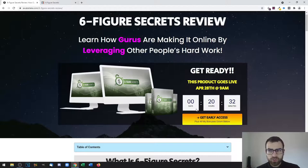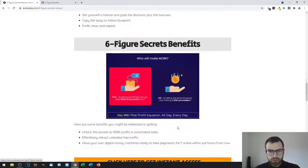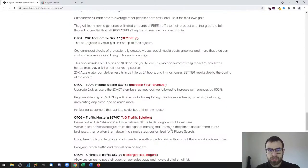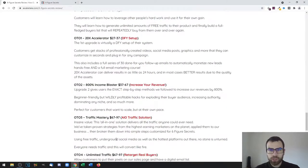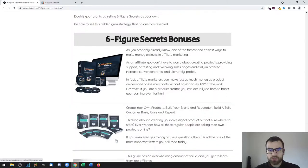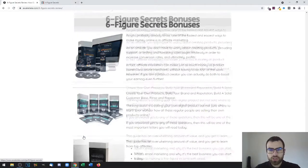With that being said, I have put together some custom bonuses to make this an even better deal for you. If you do want to get the product, all you need to do is go to the link down in the description of this video.